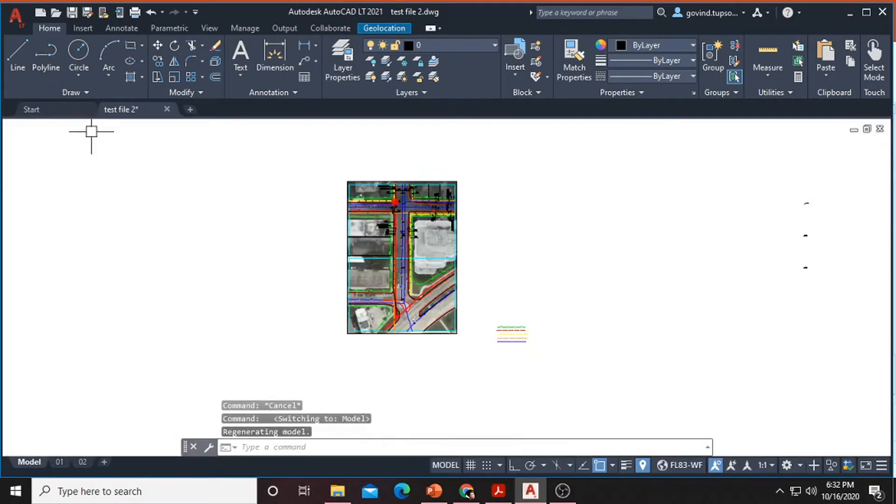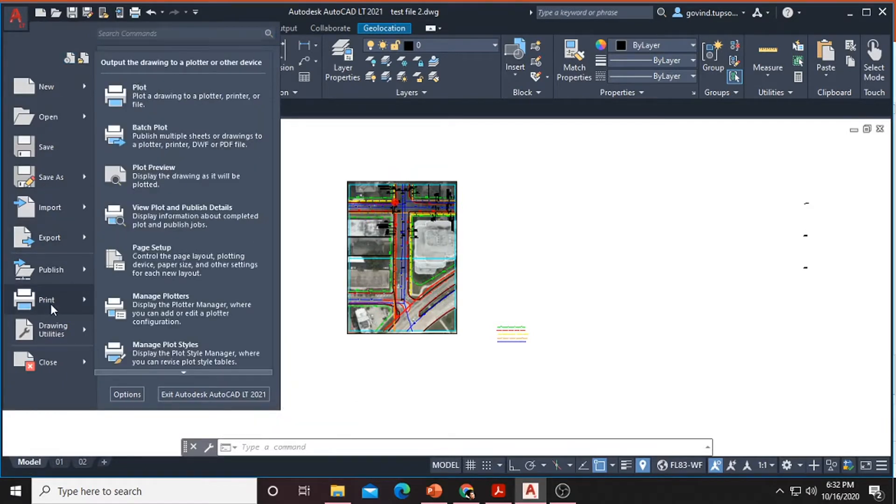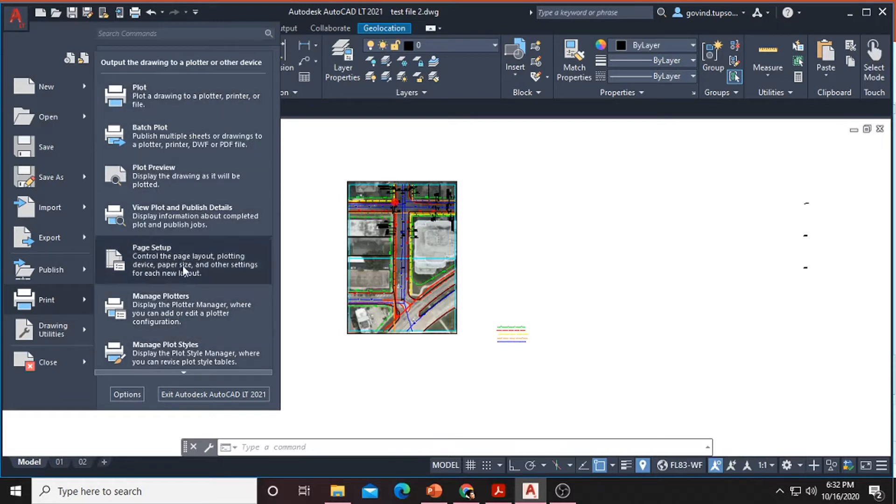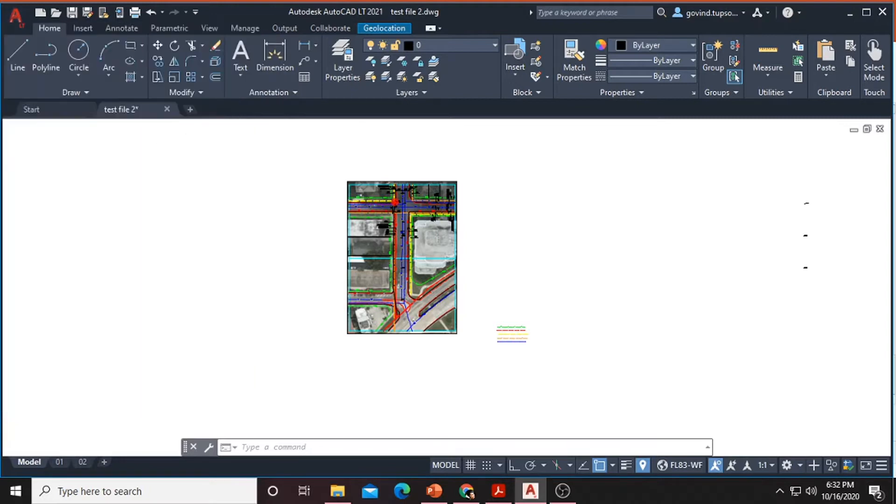So for this click on the CAD icon and glide over the print button and after that you will see this list of buttons. Then here is an option to plot batch plot and batch preview. So we are going to click on batch plot.